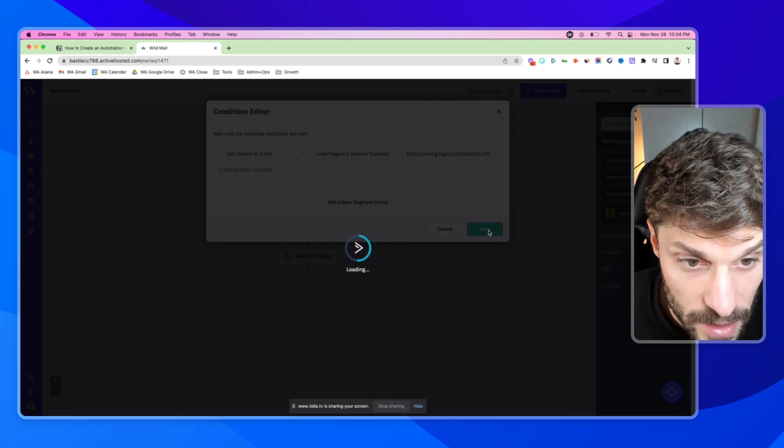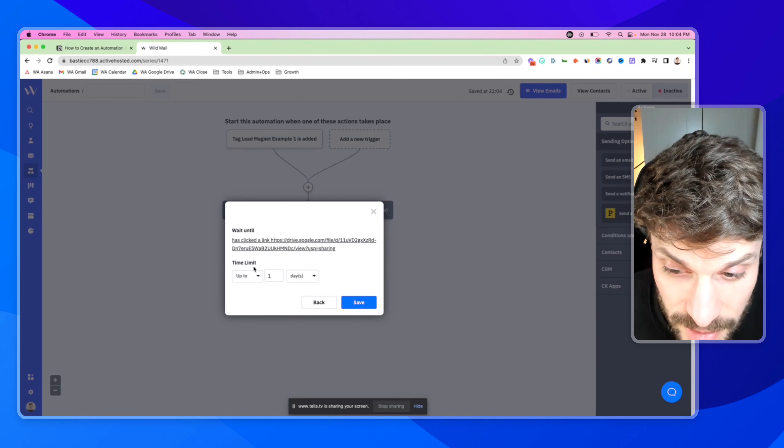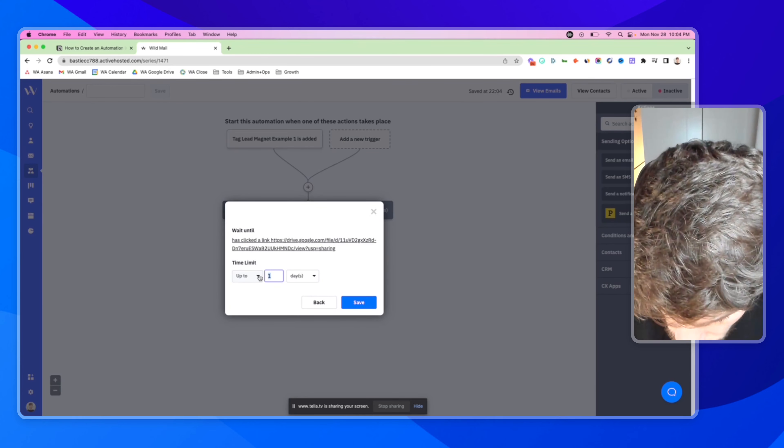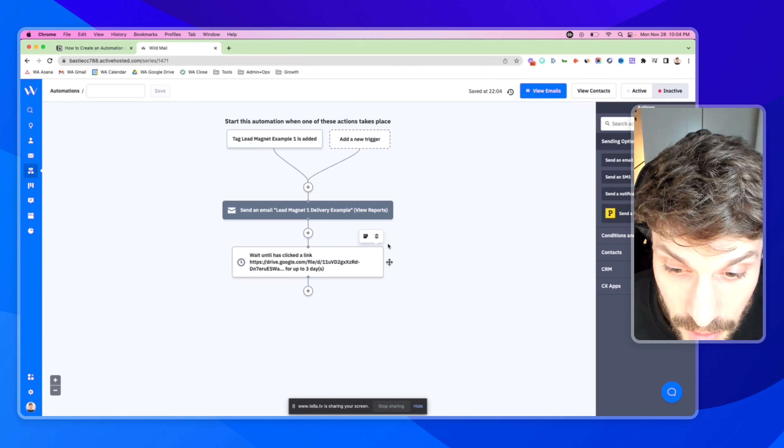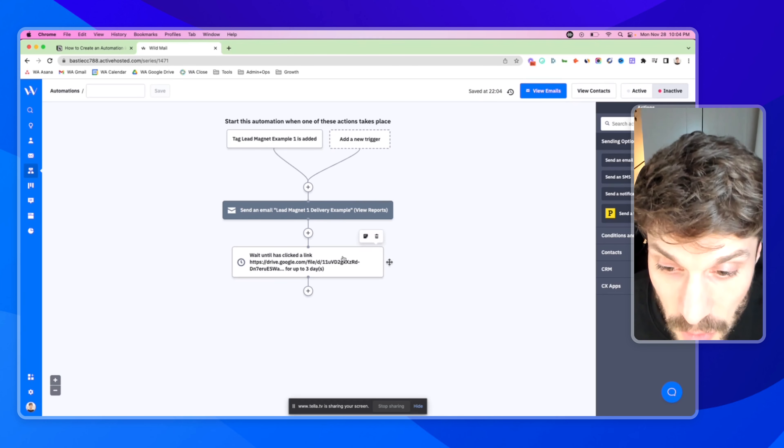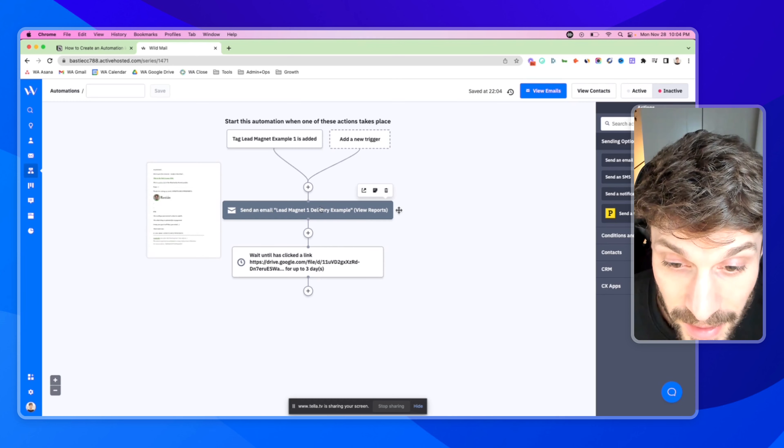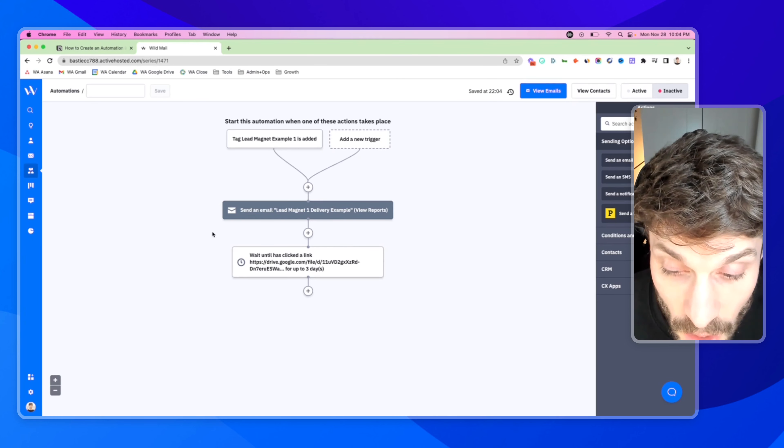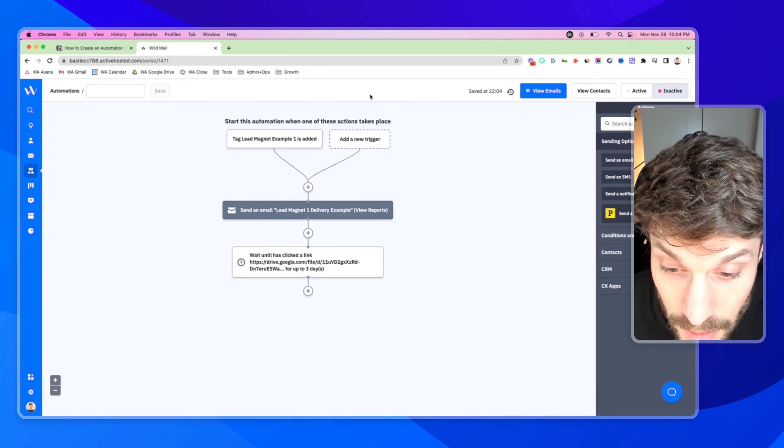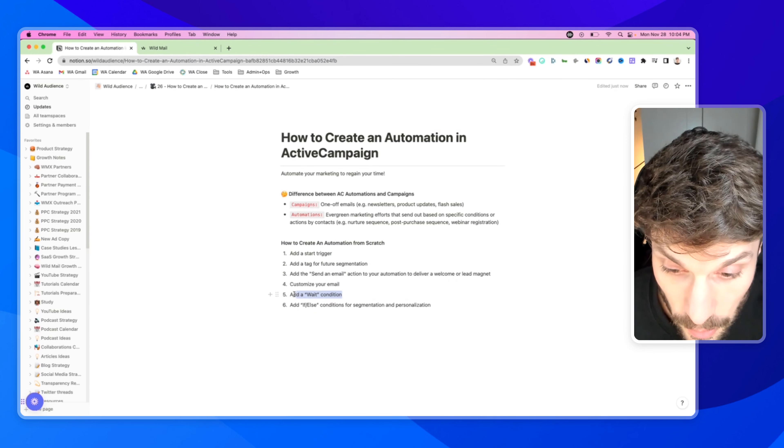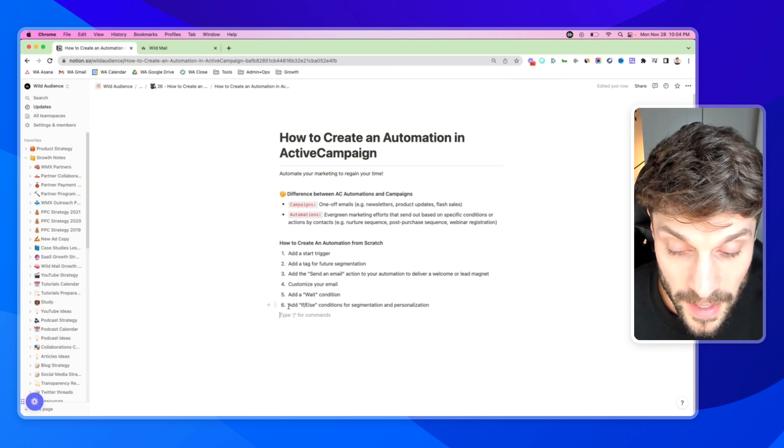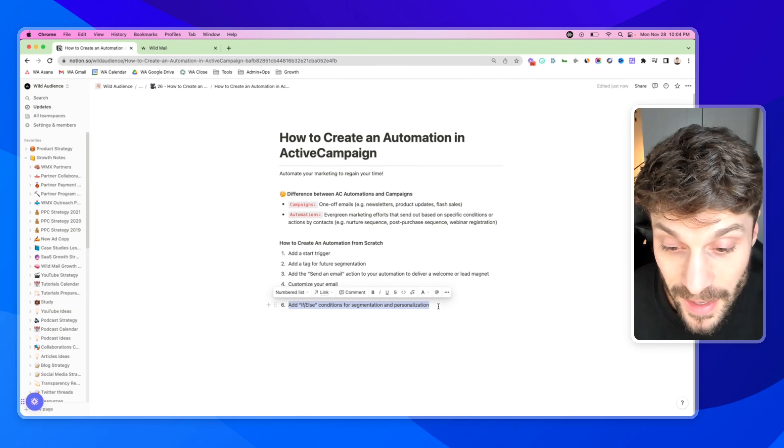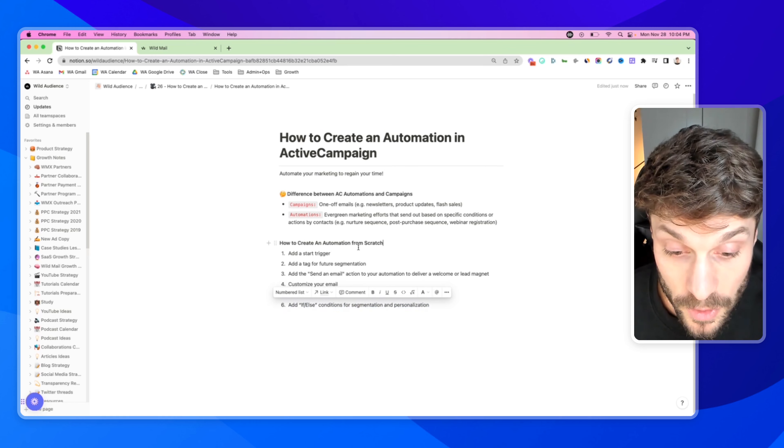Here, we could choose any link if you only have one in there. But typically, there's going to be other links like unsubscribe, et cetera. So you want to choose the link that's delivering the lead magnet. You could use this example, hit save. And we're going to set a time limit. Let's do up to three days and hit save. So what that means is we're going to wait until they click the link to download the lead magnet in this example, or up to three days.